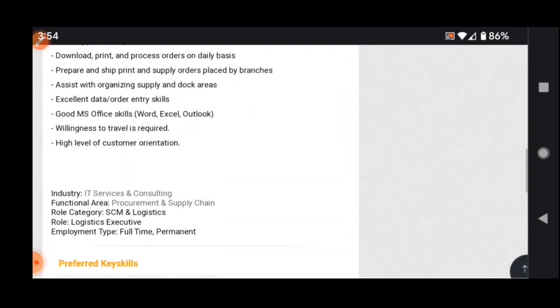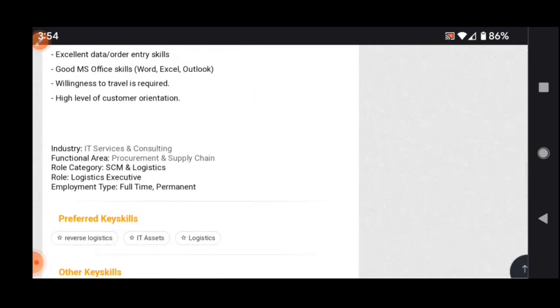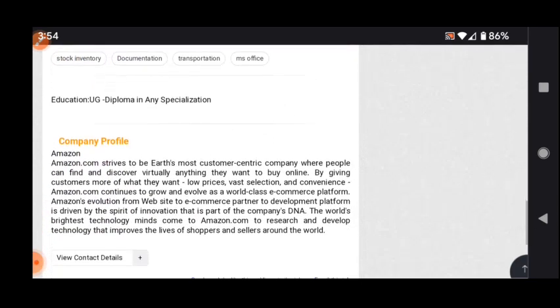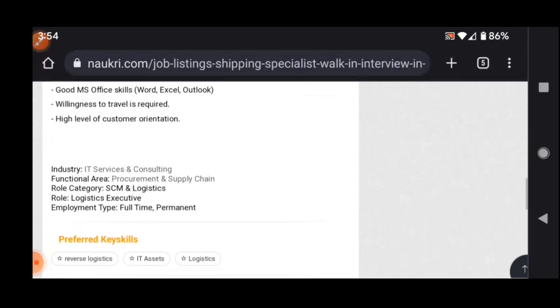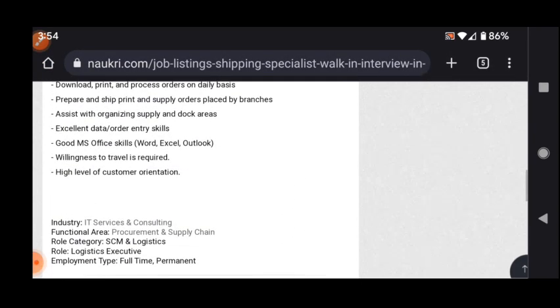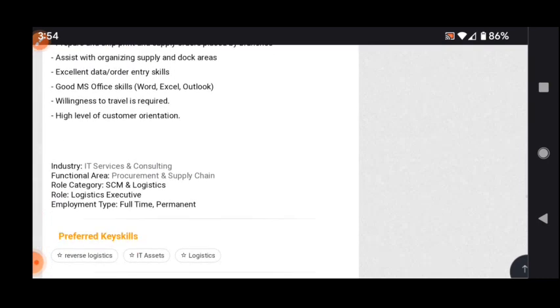Work-related details are very clear. A diploma in any specialization with good customer handling skills, MS Office knowledge - for these positions you can apply.